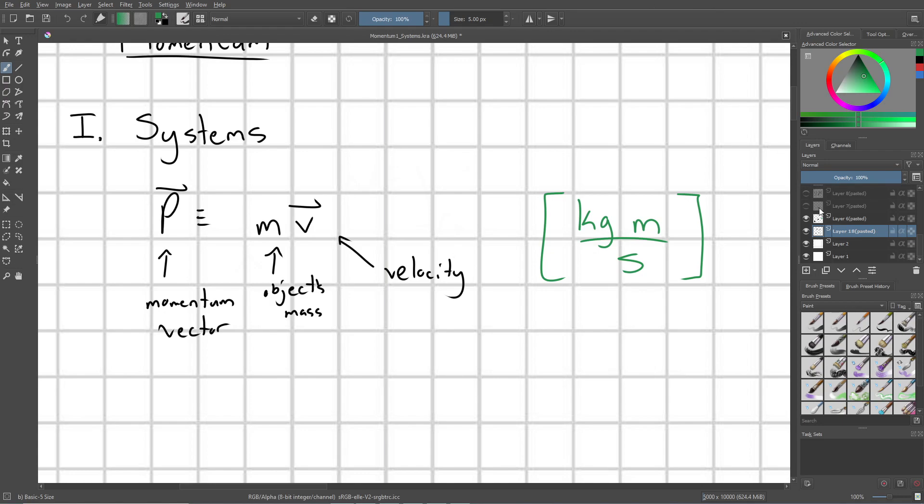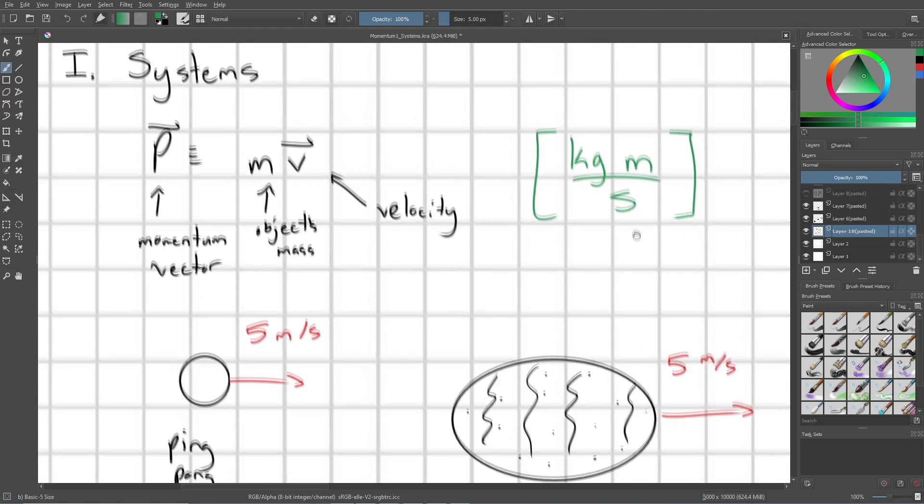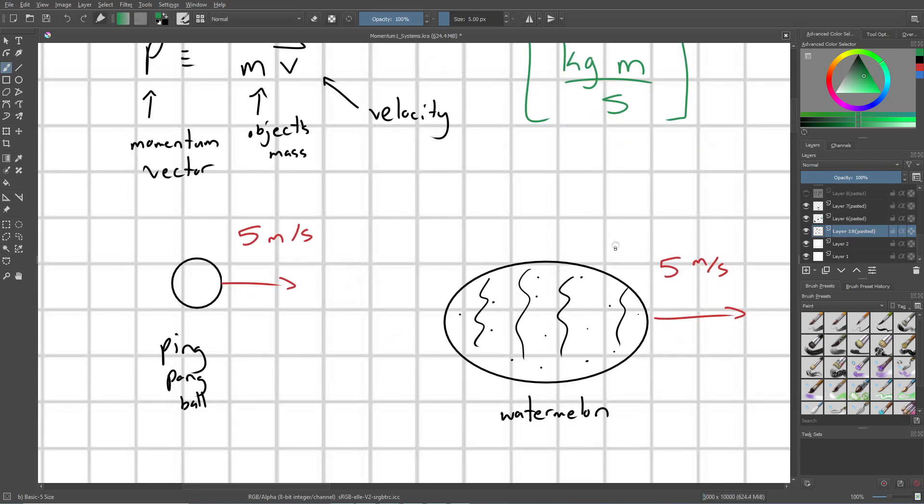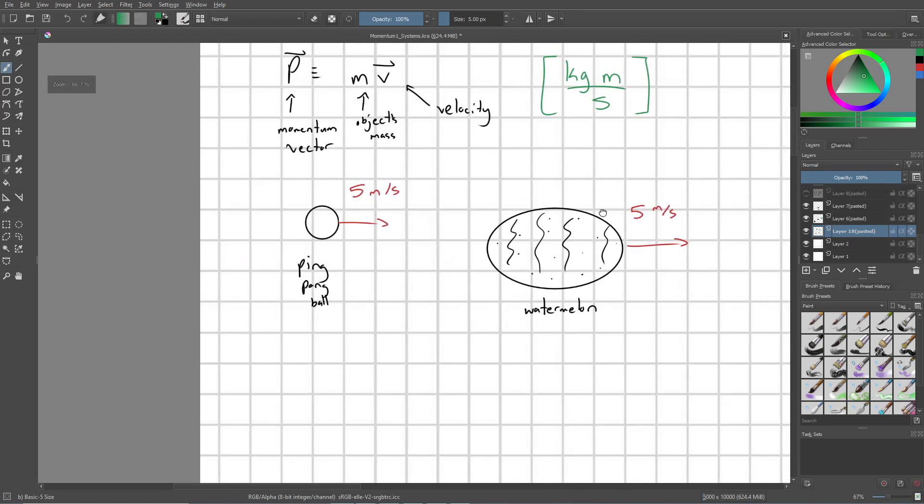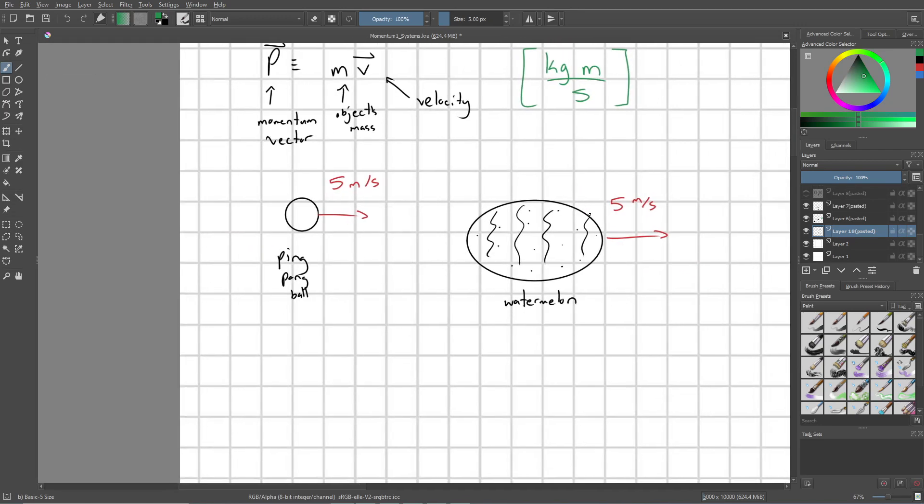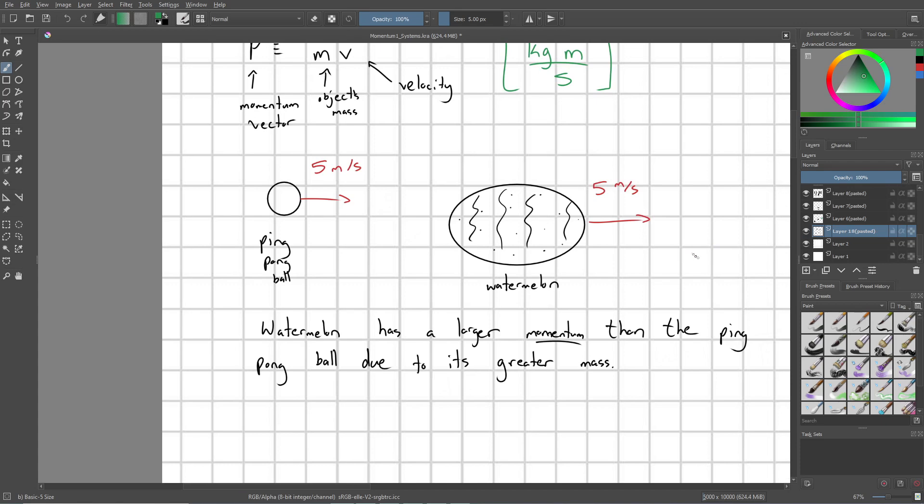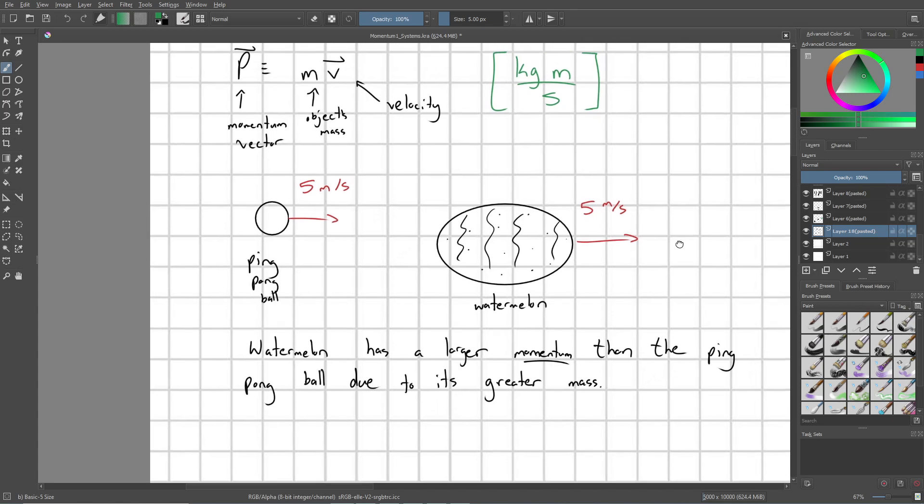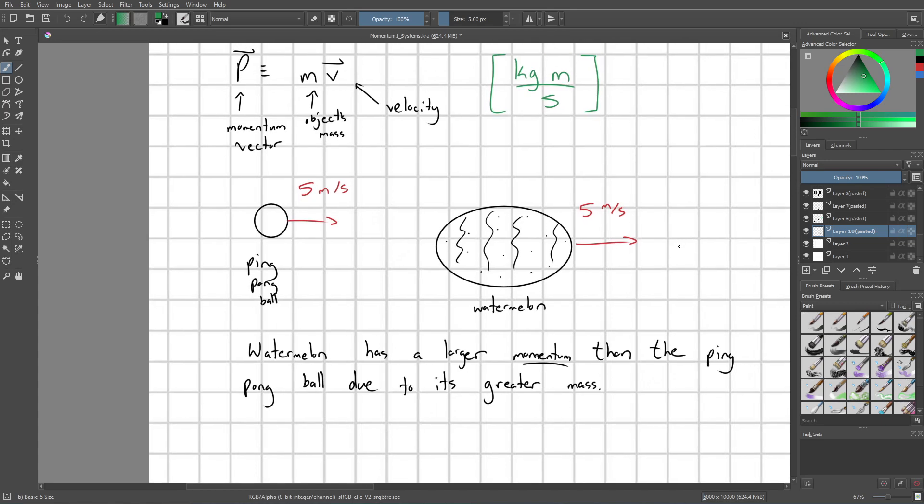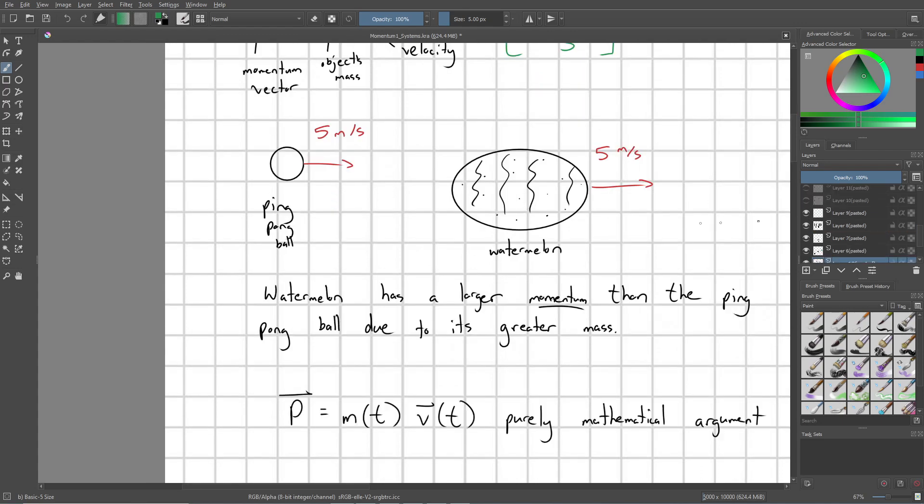Let's say that we have a ping pong ball moving at five meters per second, and we have a watermelon moving at five meters per second. Both the ping pong ball and the watermelon have the same velocity in this situation, and yet the watermelon is going to have a larger momentum than the ping pong ball due to its greater mass. So momentum is kind of a way to think of a weighted motion. We're taking into account both the raw velocity of that object and also the object's mass.